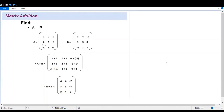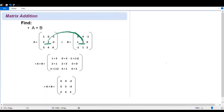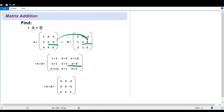Moving to the second row: we have two plus one, so we have here two plus one. And then we have two plus three, so we have here two plus three. And then we have negative three plus zero, so we have here negative three plus zero.